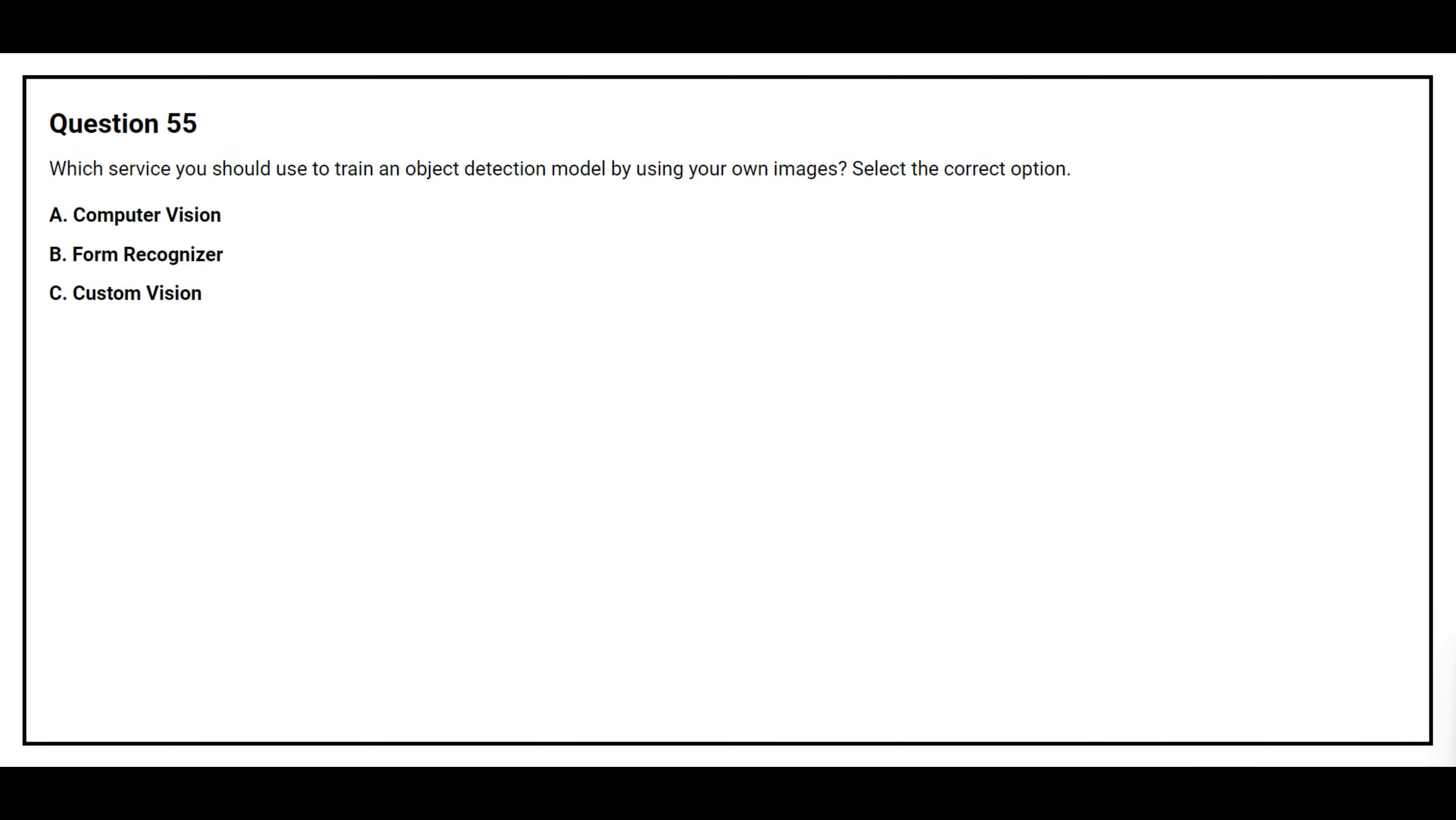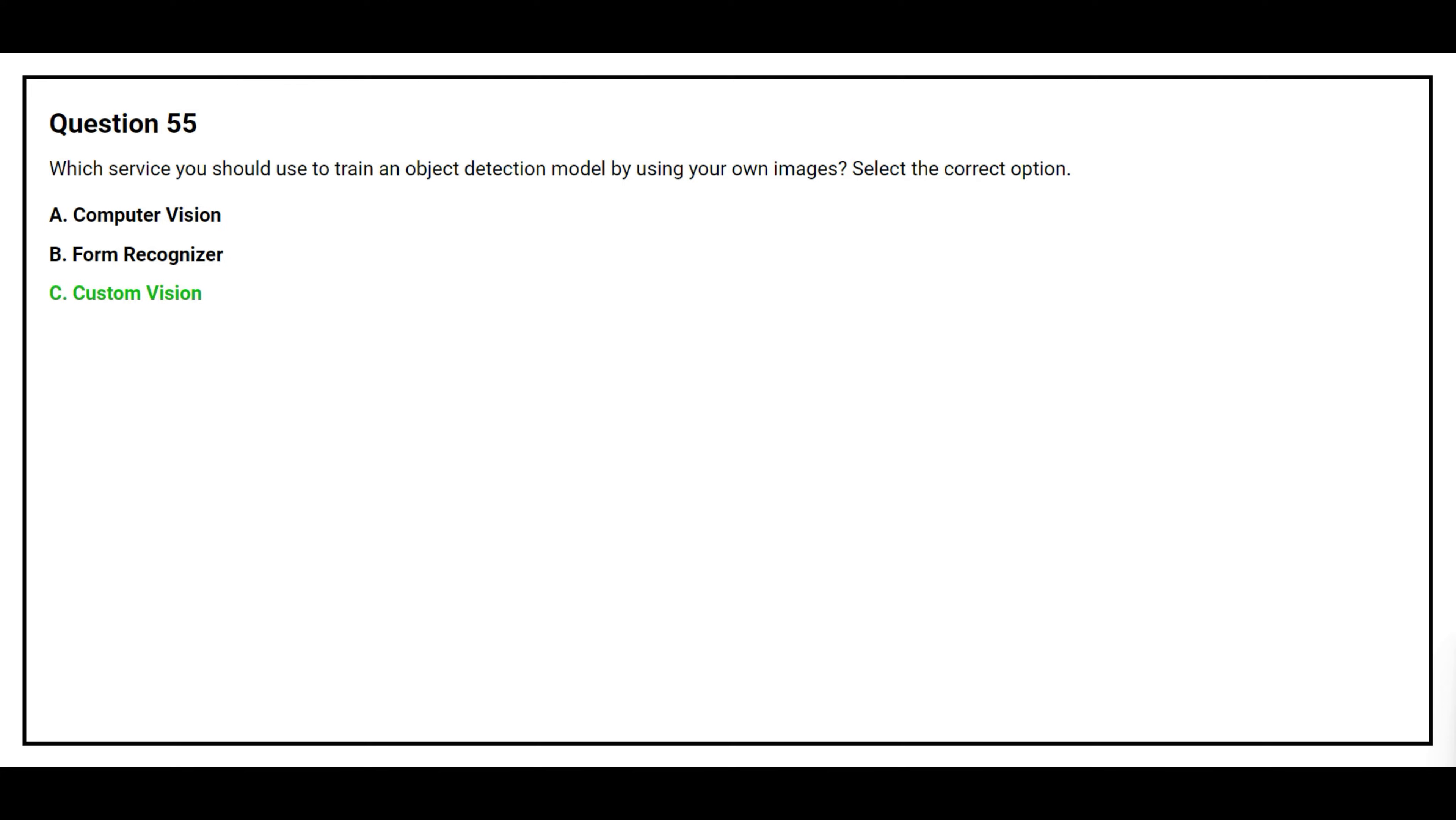Question number 55. Which service should you use to train an object detection model by using your own images? Select the correct option. Option A Computer Vision, Option B Form Recognizer, Option C Custom Vision. The correct answer is Option C Custom Vision.